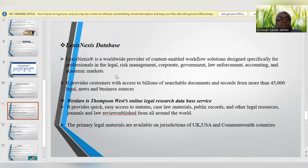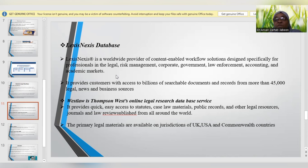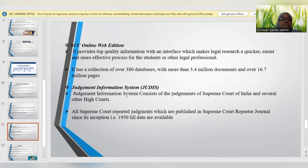Another important database is Westlaw, which is an online legal research database service that provides quick and easy access to various statutes, case law materials, public records, other legal resources, journals, and reviews published from all around the world. The primary legal materials are available for jurisdictions of the UK, USA, and other Commonwealth countries.